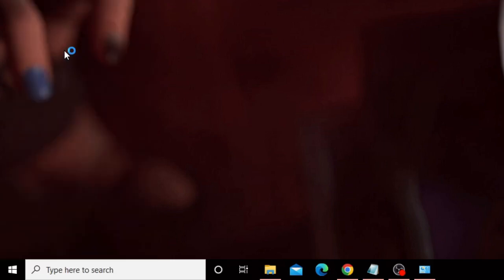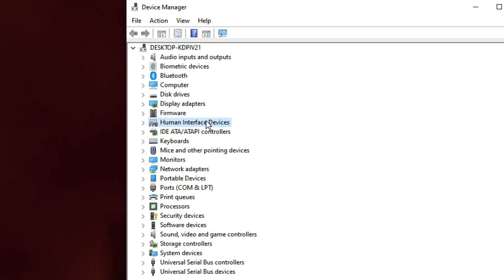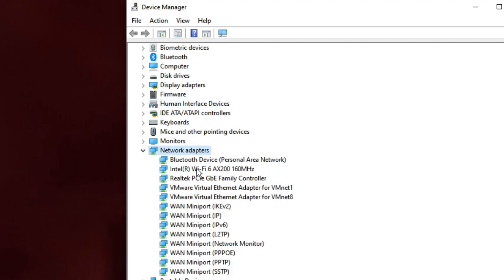If still not working, right-click the Windows icon and choose Device Manager. Look for Network Adapters and double-click on it. You can try a couple of things here: first, update your network adapter; if it's already updated, try rolling back the adapter to the previous version where it was working fine; you can also try uninstalling and reinstalling the network adapter.